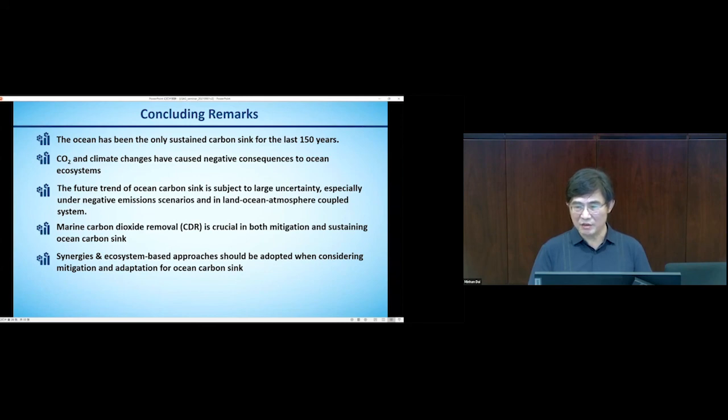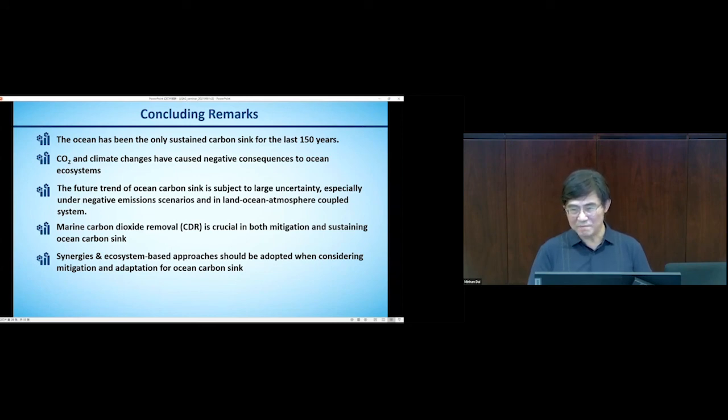I conclude: the ocean has been very important, but predicting future ocean carbon is a huge challenge. With that, I thank you all very much. Thank you — that was a very nice talk.